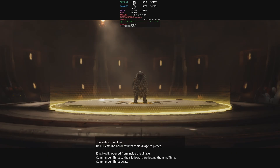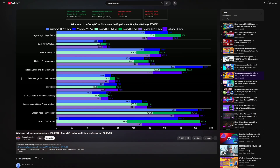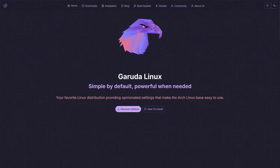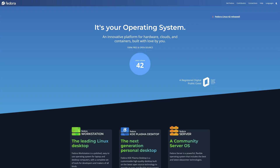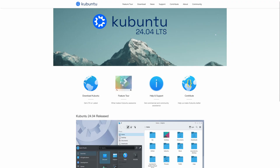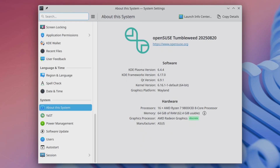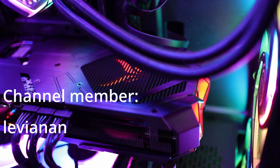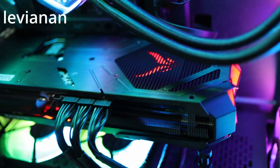With Mesa 25.2, I was expecting parity in raster games and a bit better ray tracing performance than what I got. It seems that RDNA 4 still needs some driver optimization to catch Windows for gaming, while the older generation achieved parity long ago — at least in pure raster scenarios. For those considering a switch to Linux on AMD hardware, know that you lose a bit of performance in raster scenarios and way more when ray tracing is enabled.